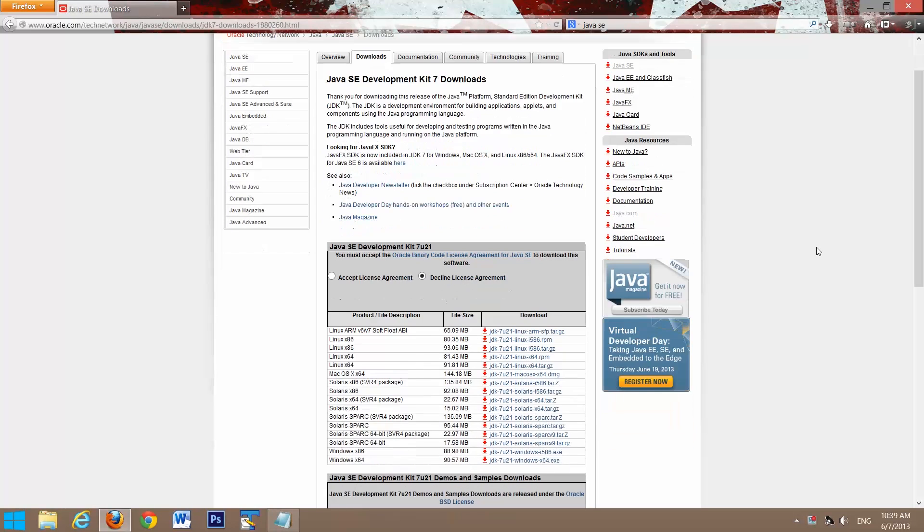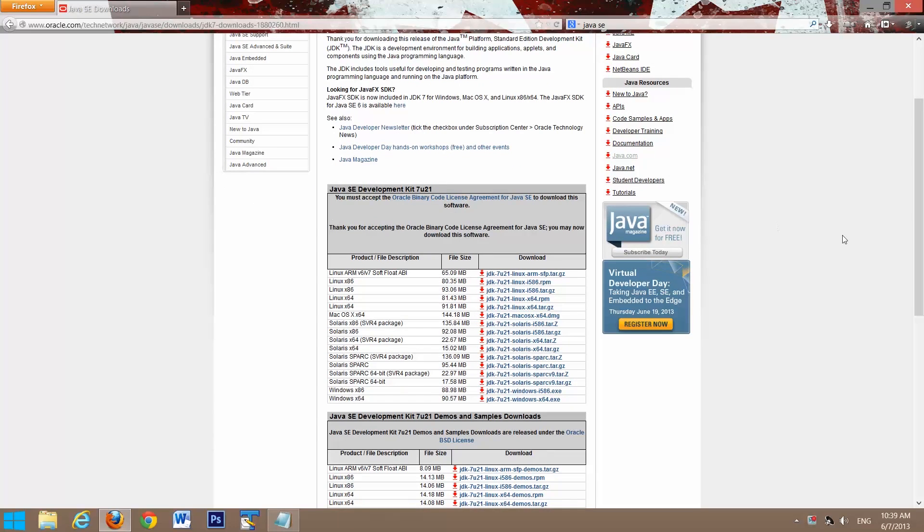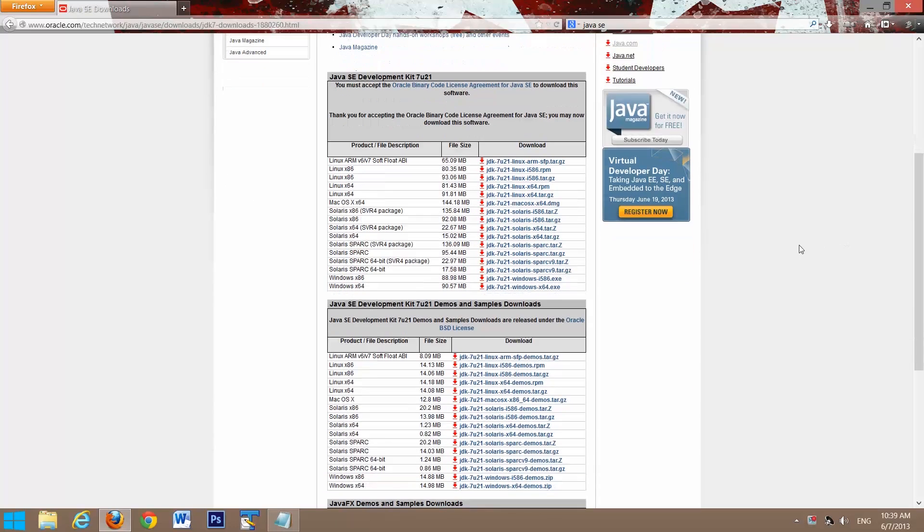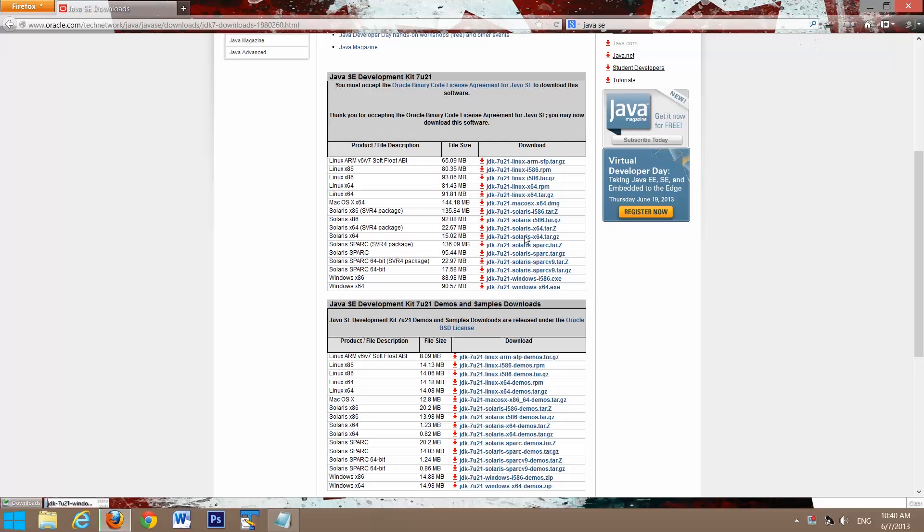Click download, accept the license agreement, and we want, for me, it will be X64. Select that, save file, and it will start downloading.